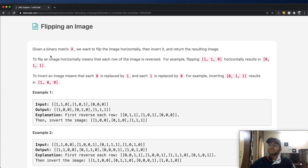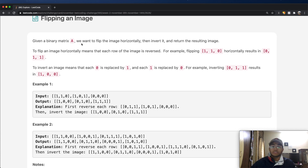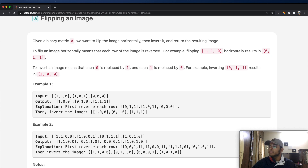So given a binary matrix A — a binary matrix just means a two-dimensional matrix — we want to flip the image horizontally, then invert it, and return the resulting image.